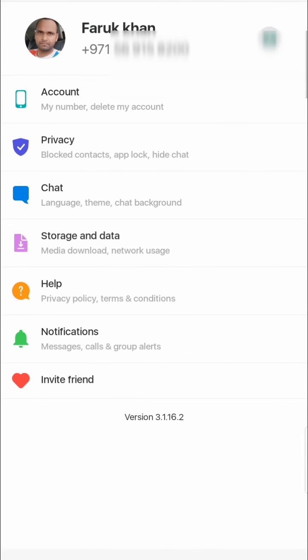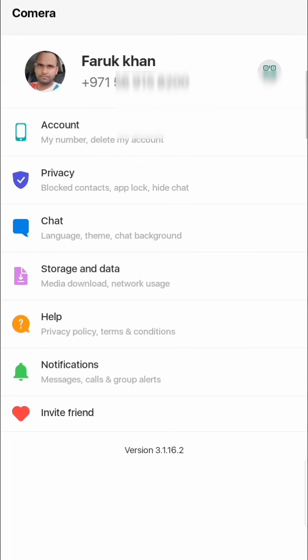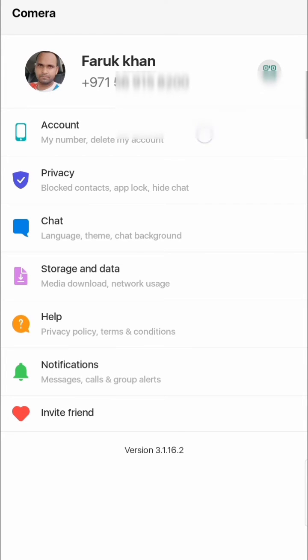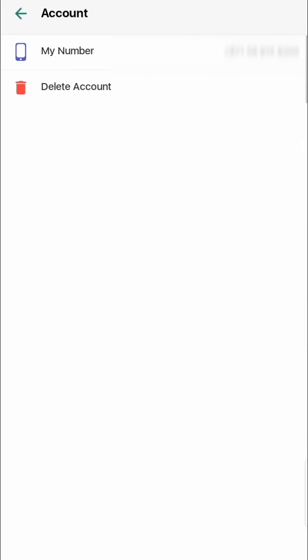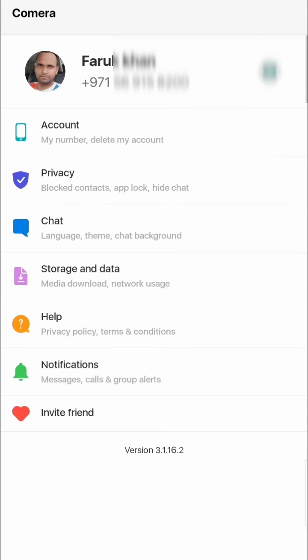Go back and here you can see the Account section, where you can see the number I am using for this application. If you want to delete your account you can do that here as well — simply click and confirm.